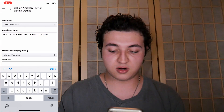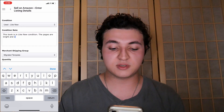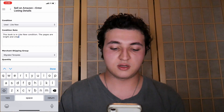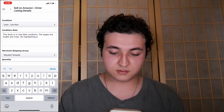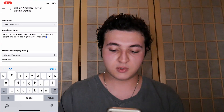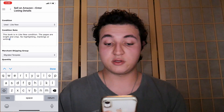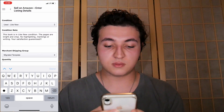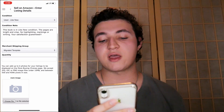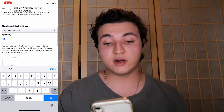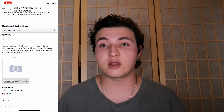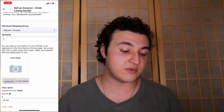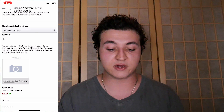Something like 'the pages are bright and crisp, no highlighting, markings, or writing. Your satisfaction guaranteed.' Make sure it's spelled right. And then for the quantity, you want to put one because I only have one book. But if you're selling like some video games or some toys, you can change the quantity there — you might have like four or five of them. That way if one sells, the listing will remain active with four more products available.